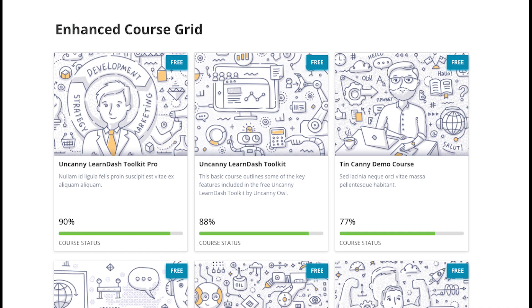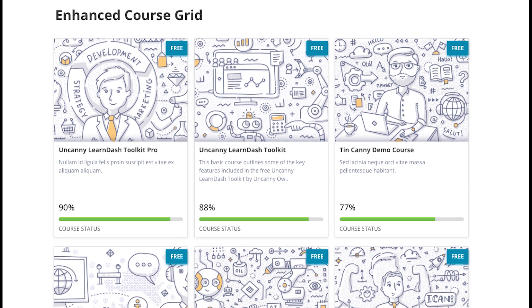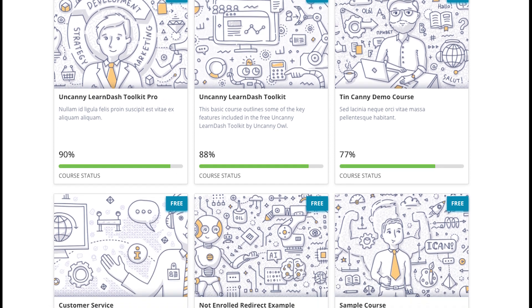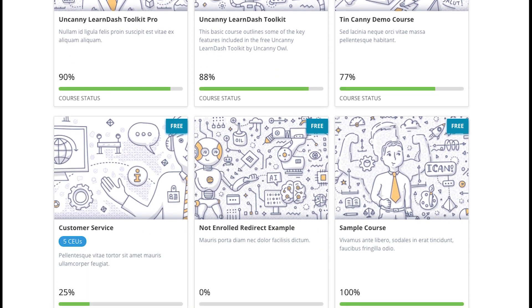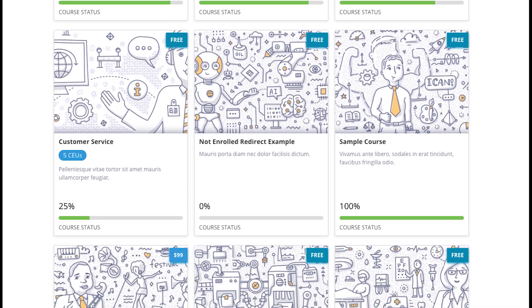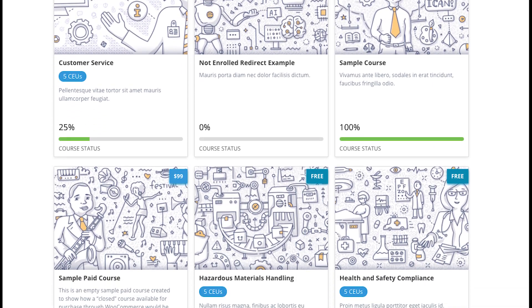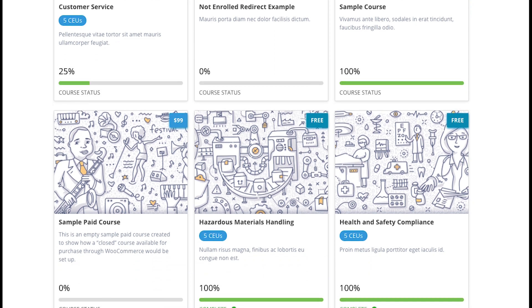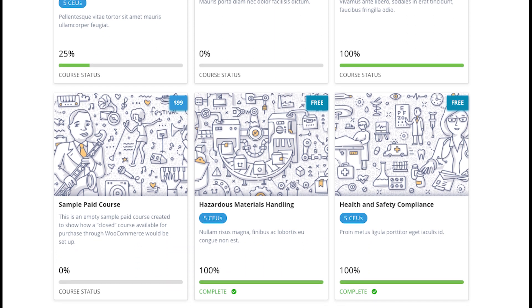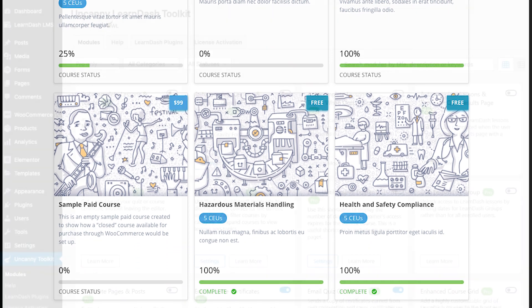Or the unparalleled flexibility of course, lesson, and topic grids that support 25 different attributes to present your courses exactly how you want users to see them.